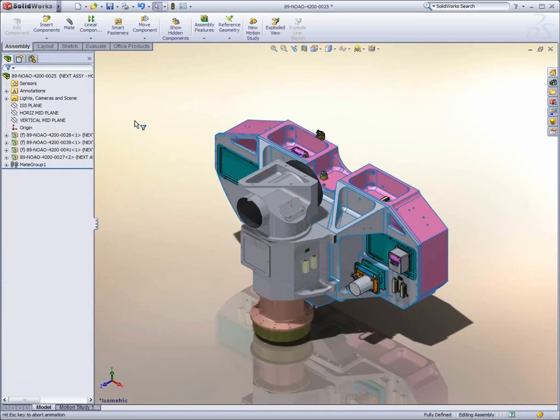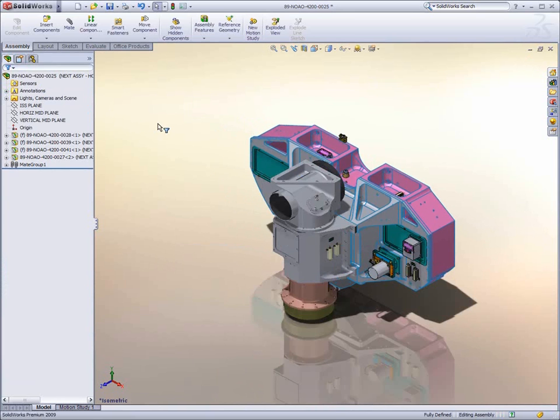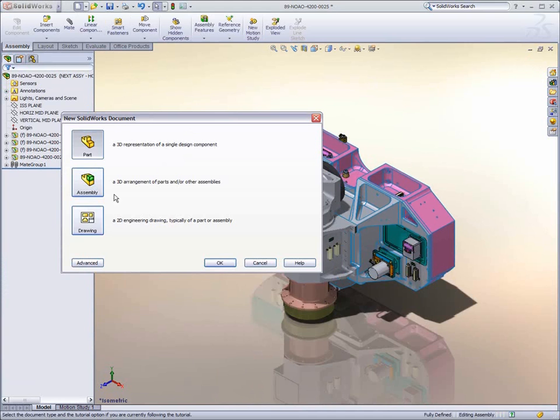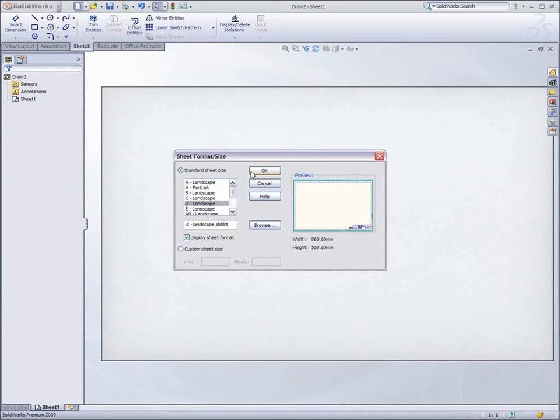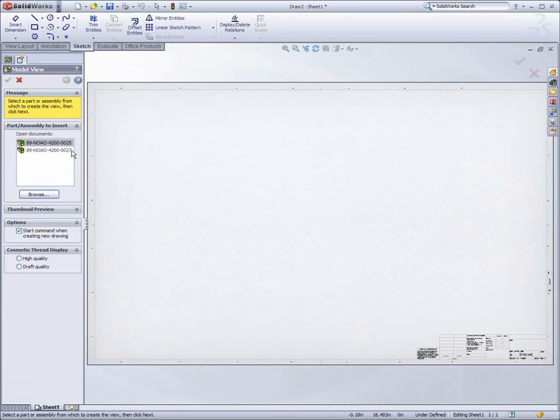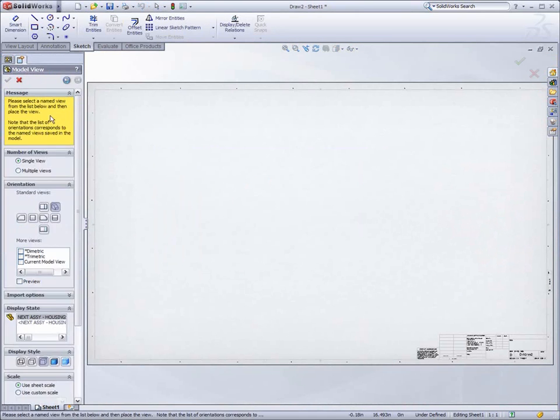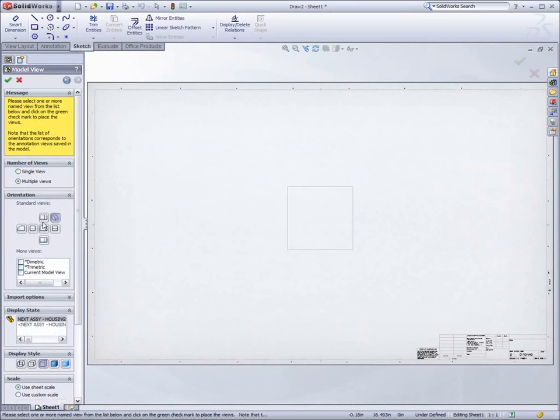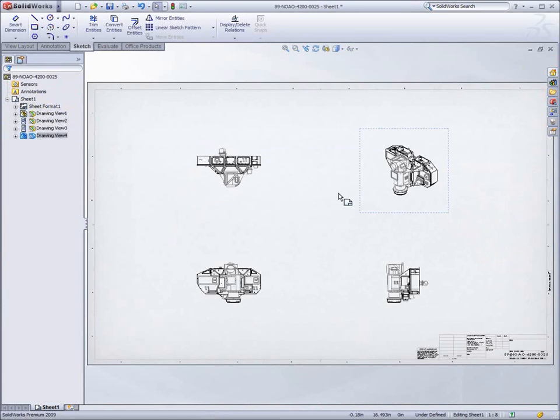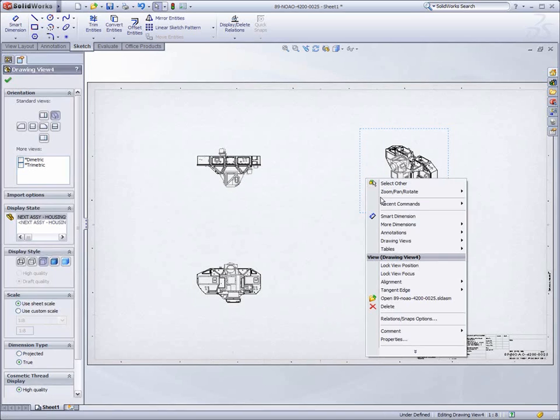This revolutionary functionality also allows users to share their data with other SOLIDWORKS users without sending all the associated documents, as all the relevant information is stored within the assembly, making SpeedPak a very efficient method of collaboration.